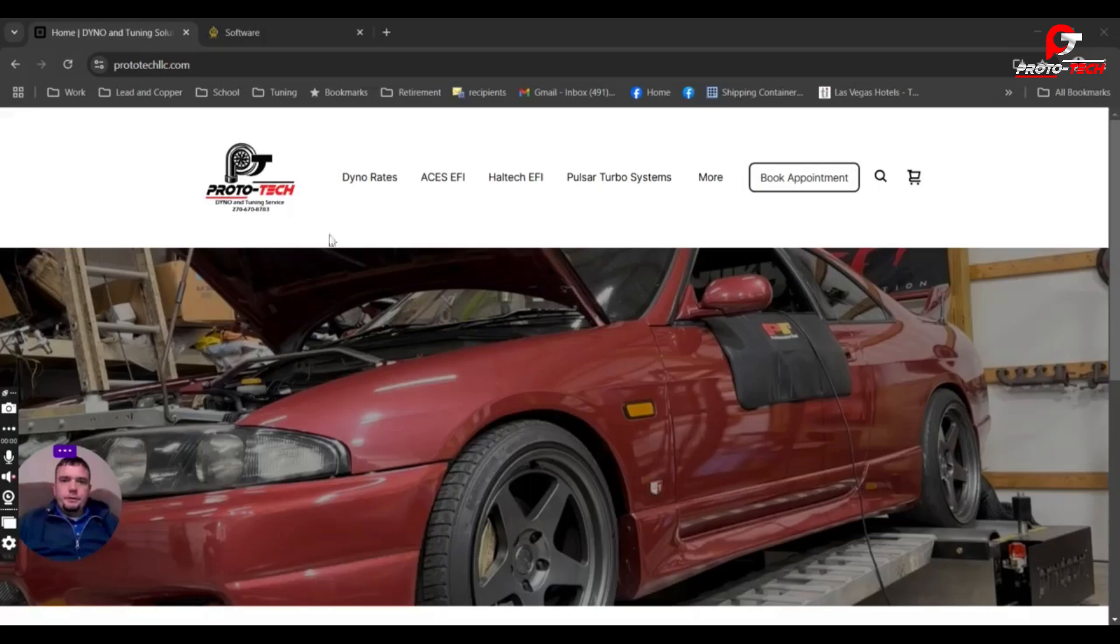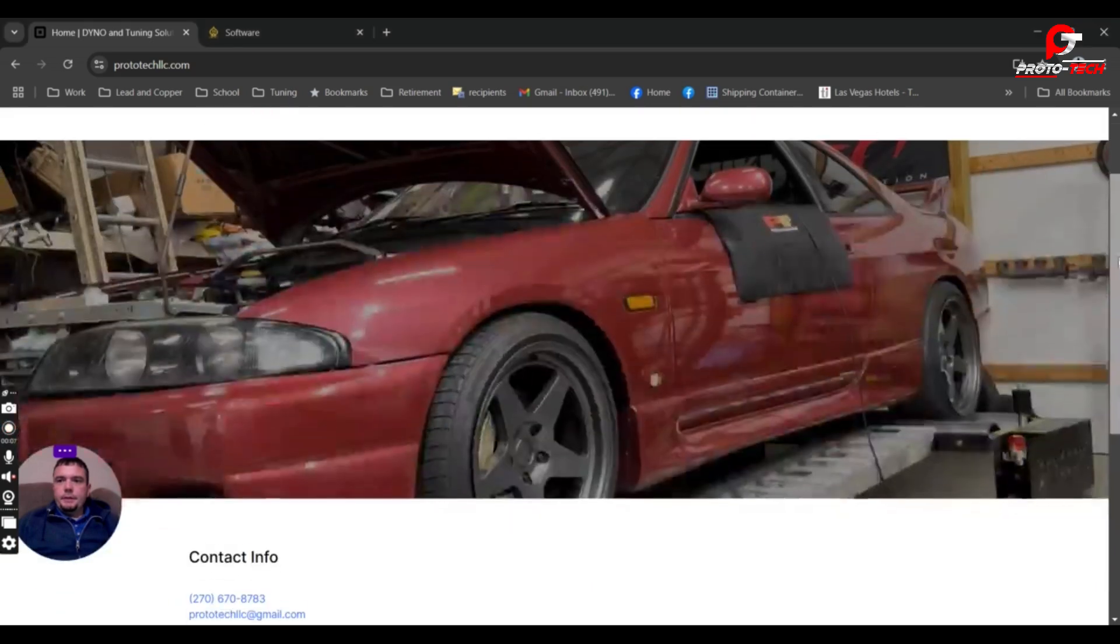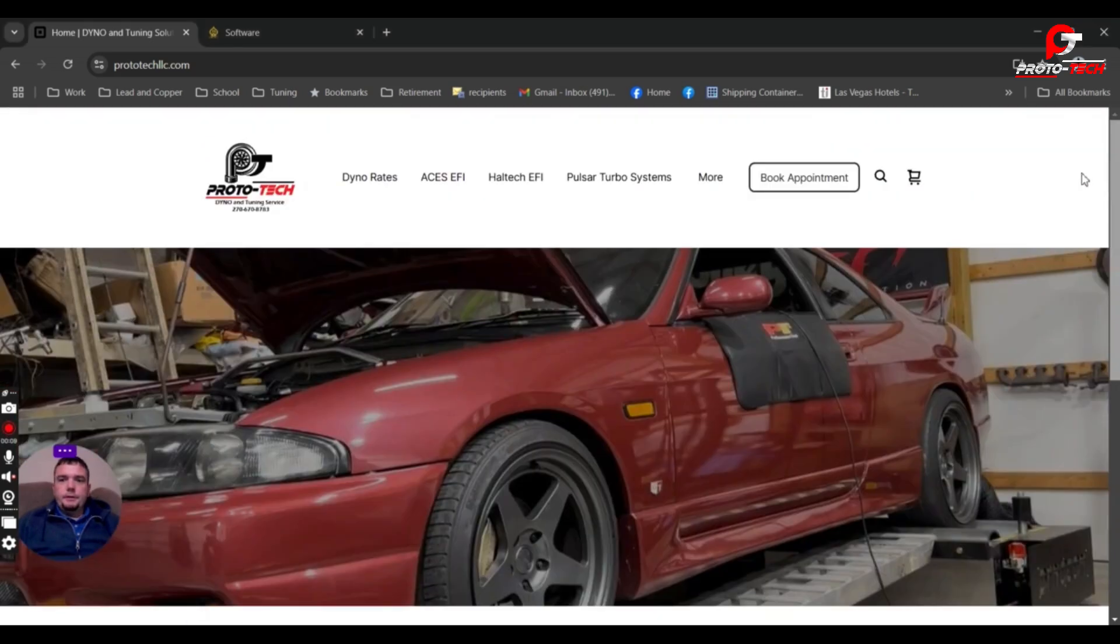All right, I get this question about ASUS tuning and transmission tuning. So what we'll do is we'll just go over it real quickly, give you guys some ideas so you can experiment. Hope it helps you out.